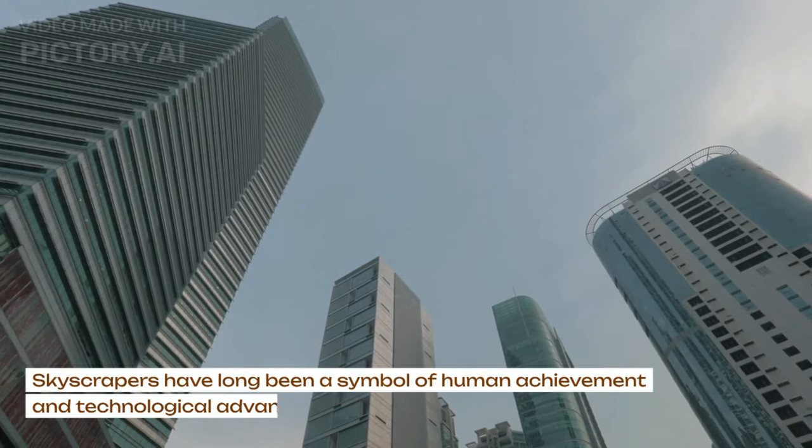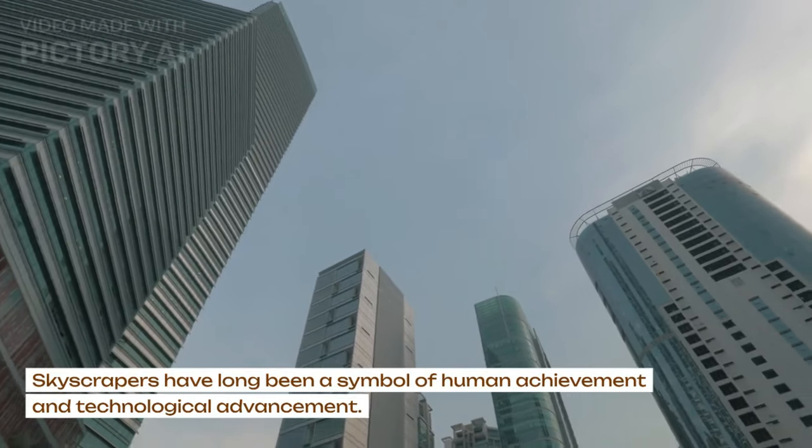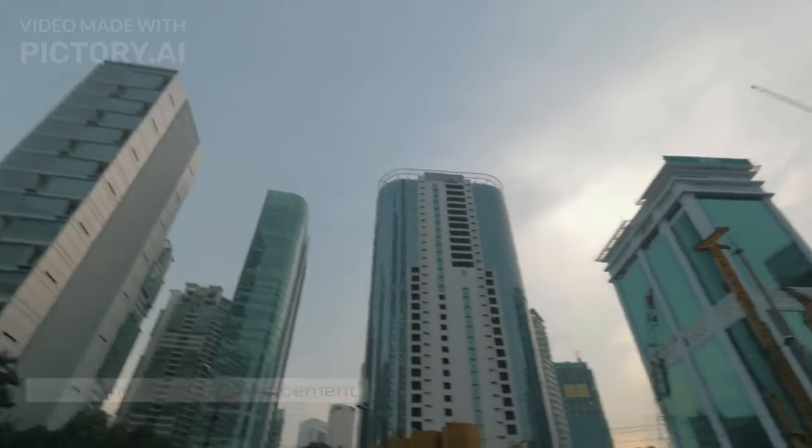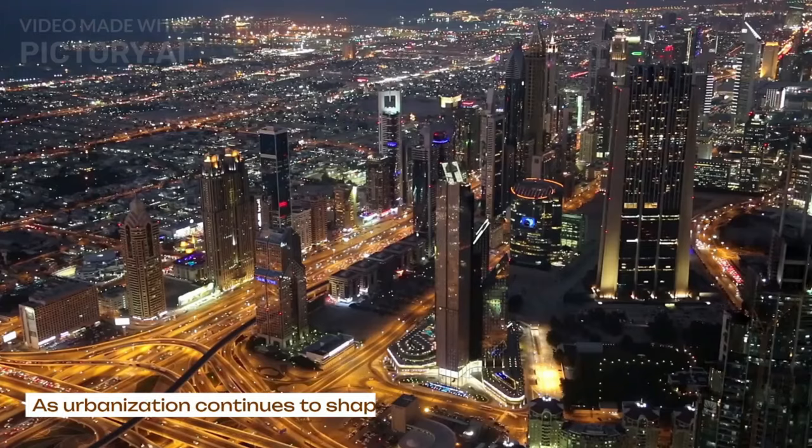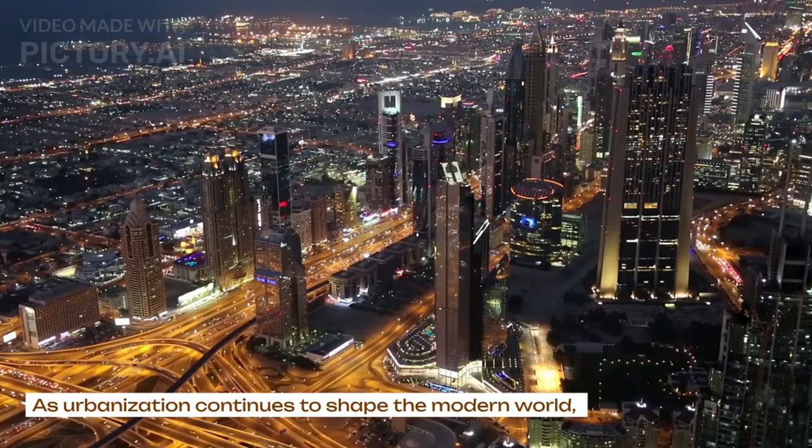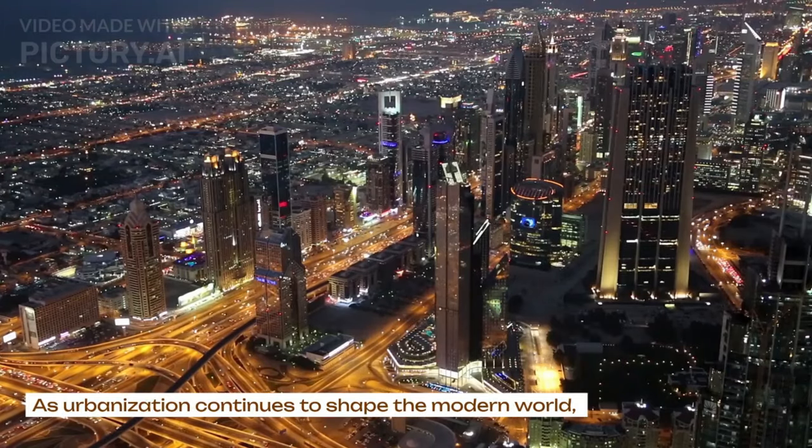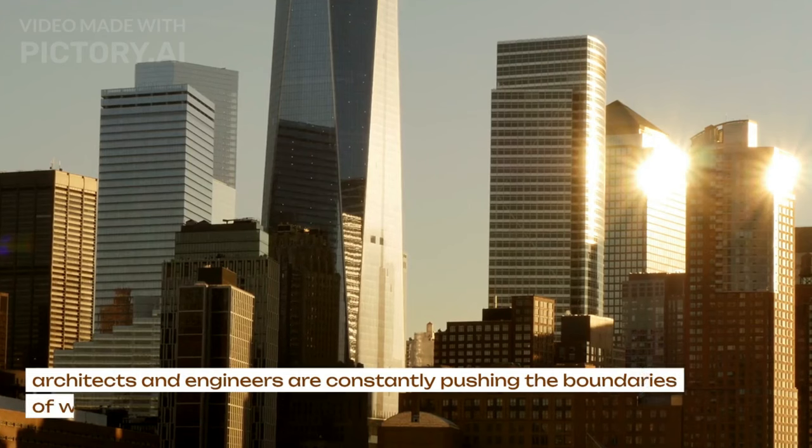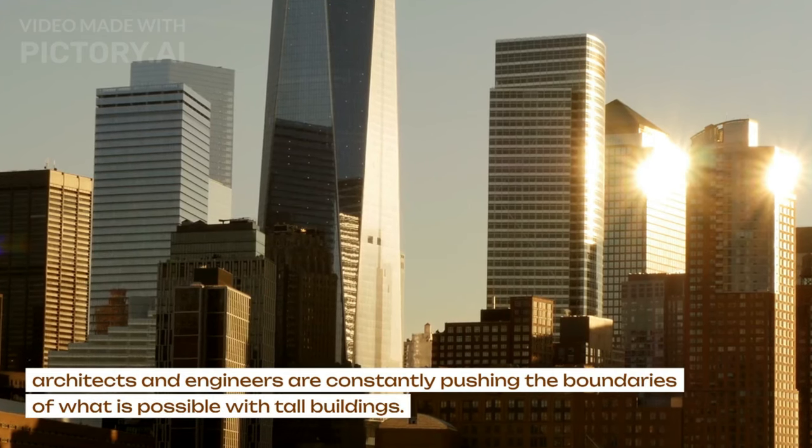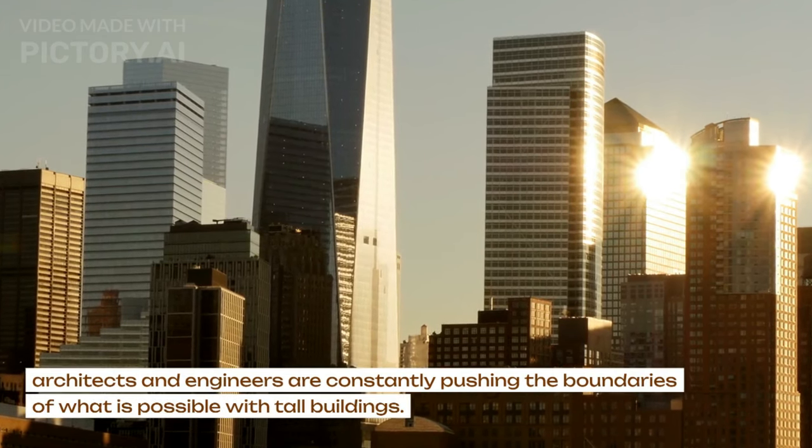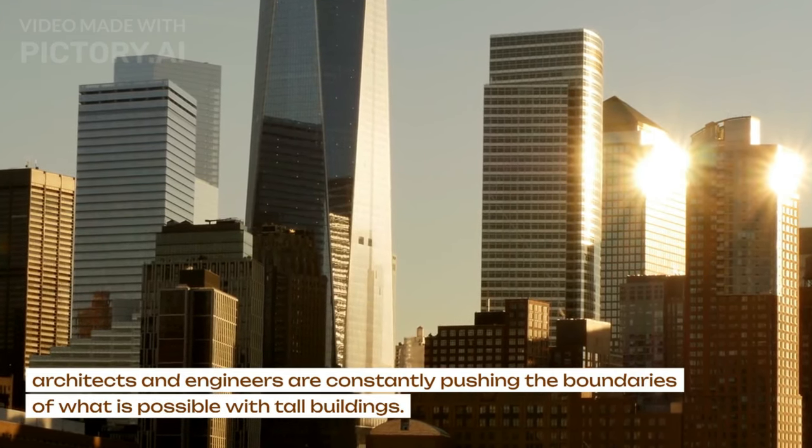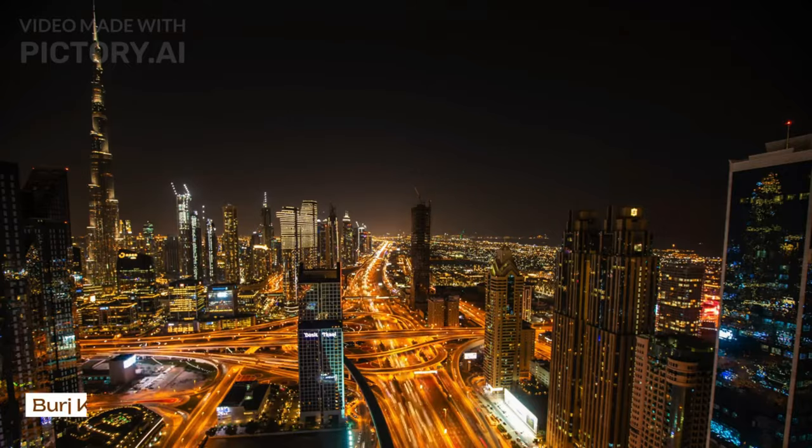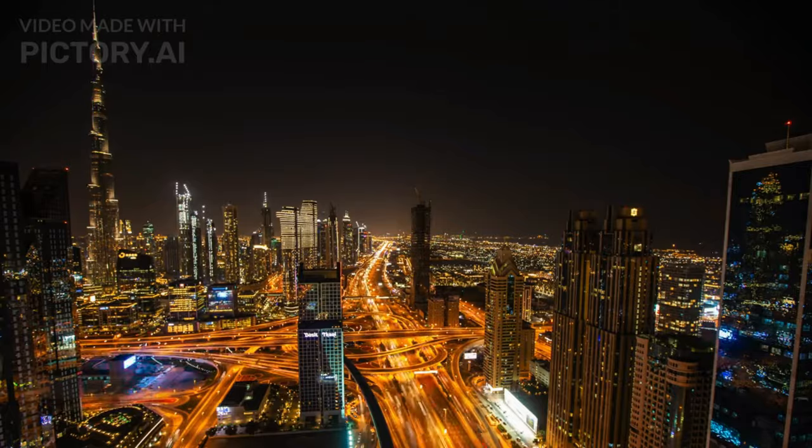Skyscrapers have long been a symbol of human achievement and technological advancement. As urbanization continues to shape the modern world, architects and engineers are constantly pushing the boundaries of what is possible with tall buildings. Burj Khalifa.